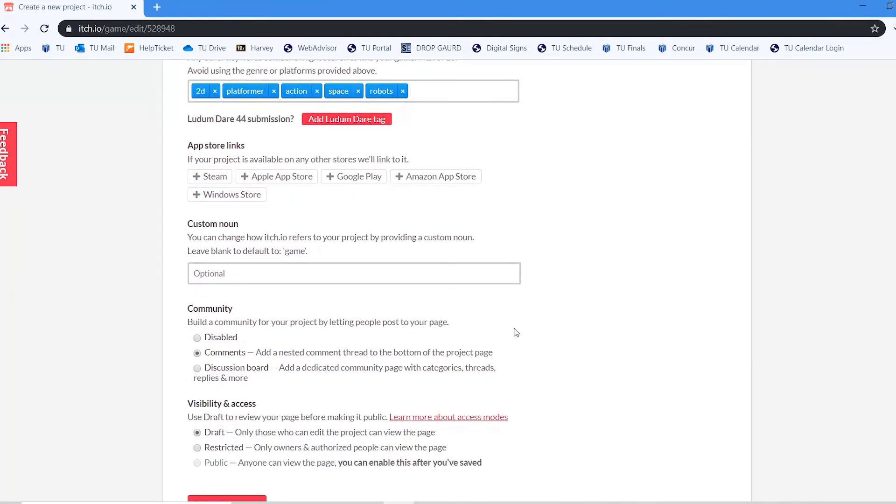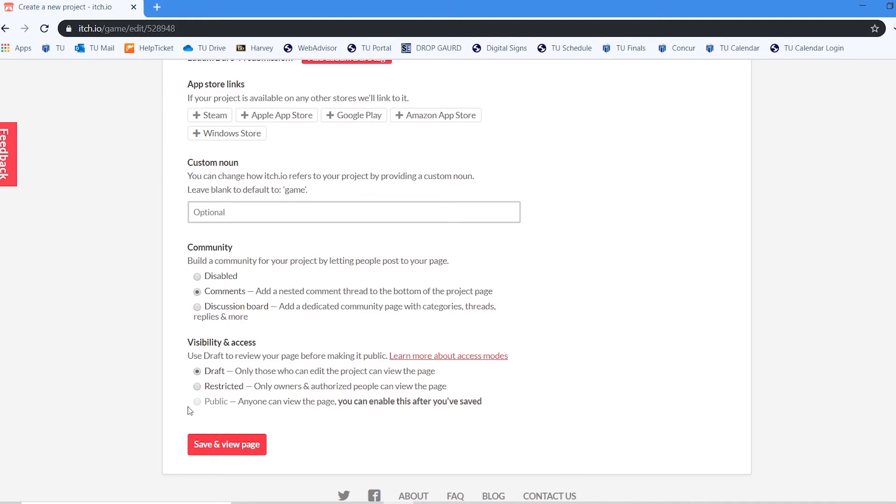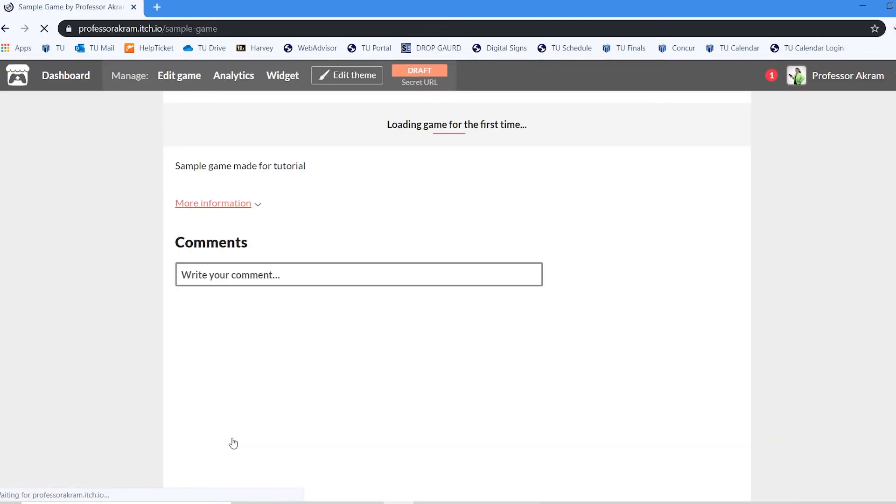If I scroll down some more, you will see this is the most important thing right here. So this allows me to save this project as a draft. A restricted project. So only certain people with the link can see it or public. Now, this is important because if you select public, there is a two part to this. I cannot choose public unless I save the project first. So notice it says draft. So I've got to save the project.